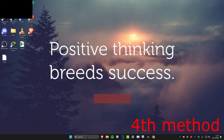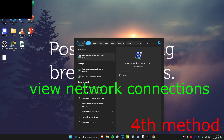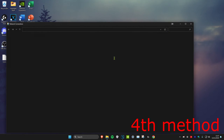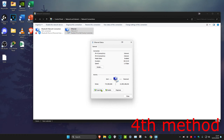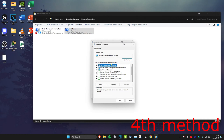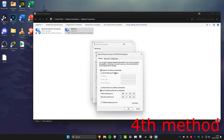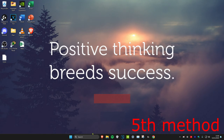For the next method, head over to search and type in view network connections. It might show either ethernet or Wi-Fi — double click on it, click properties, then click on Internet Protocol Version 4. Make sure that use the following DNS server address is ticked. Set the first line to 8.8.8.8 and the second line to 8.8.4.4, then click OK.